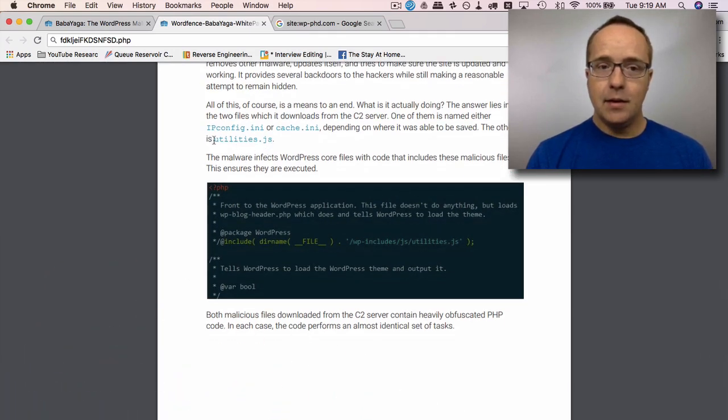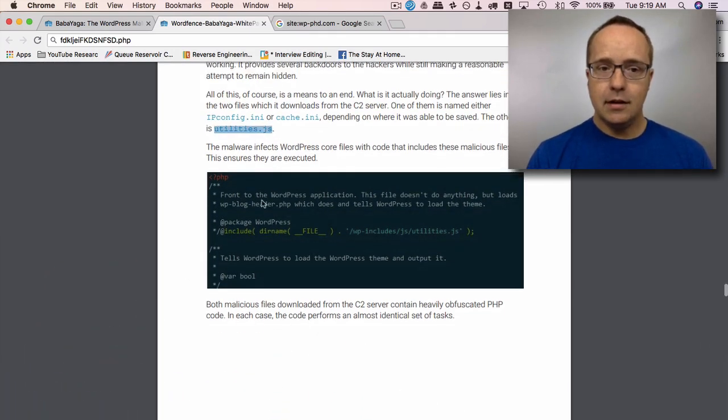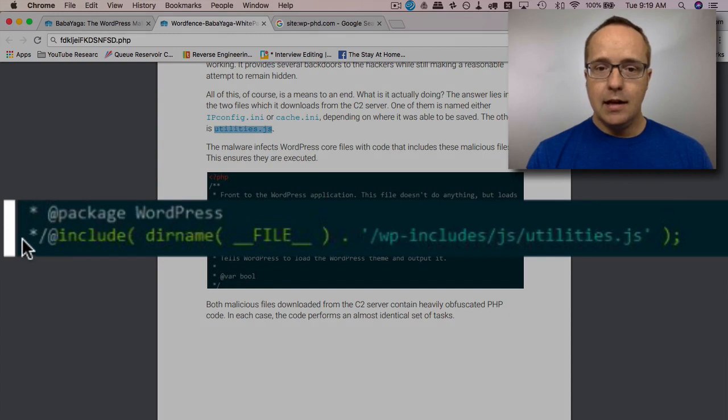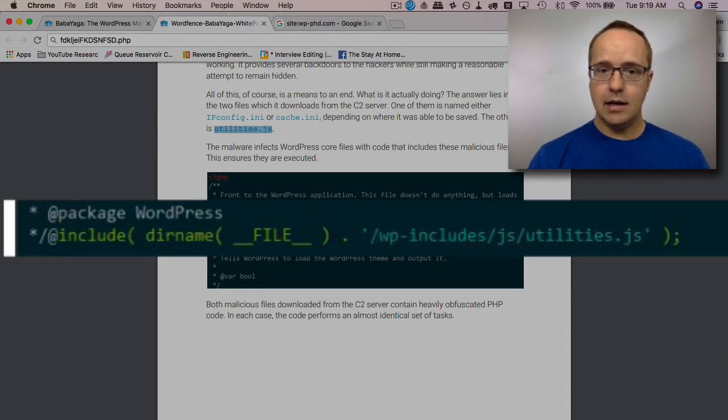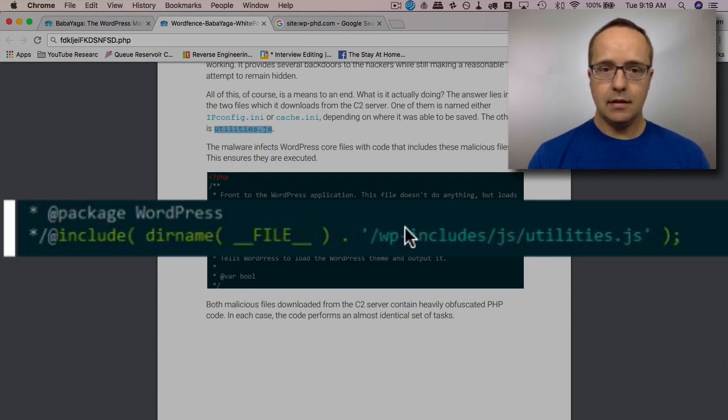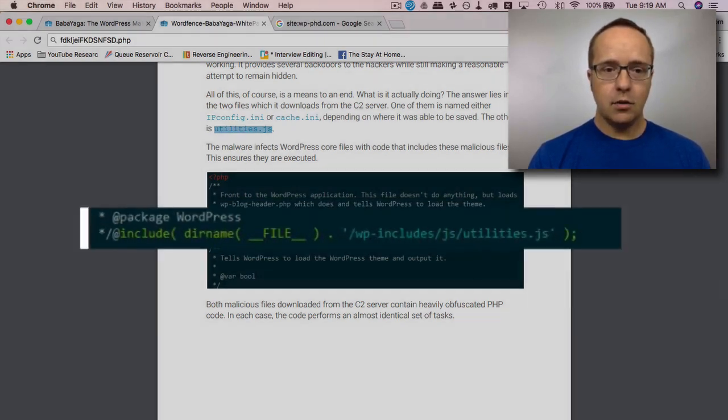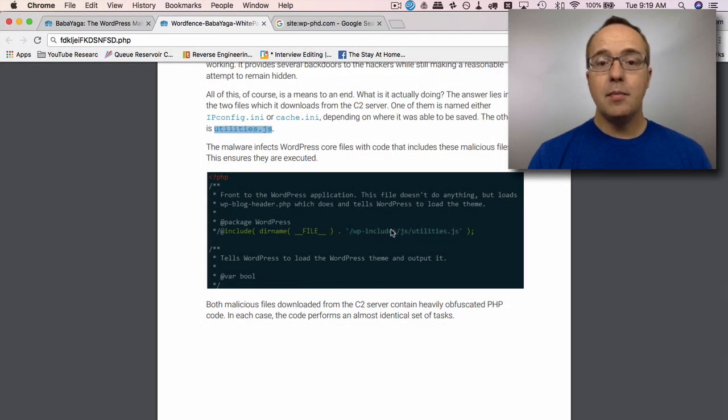And the way it includes the JS file, here's an example. It looks like a really legitimate way to include a utilities.js file. This is the include right here. It looks like a regular WordPress function, a regular WordPress file, but it contains malicious code.